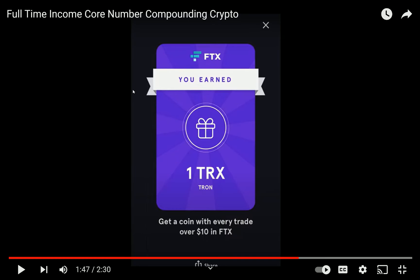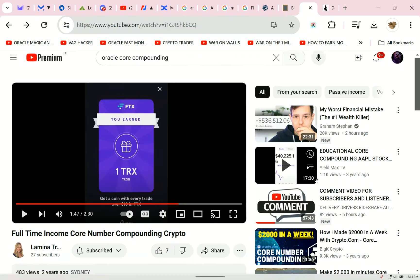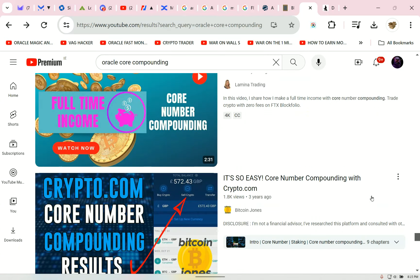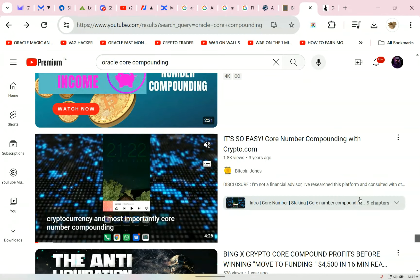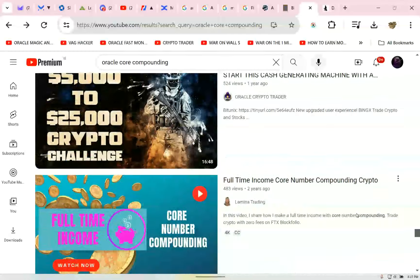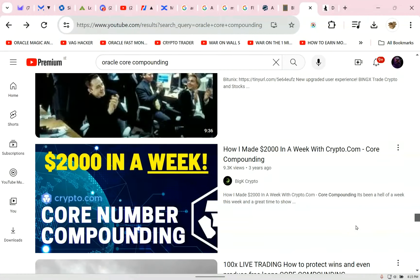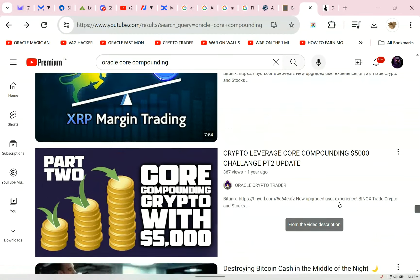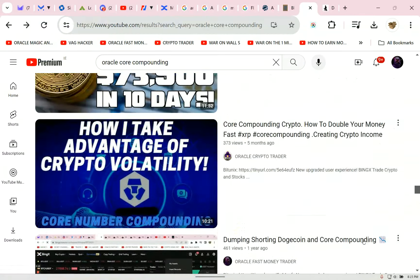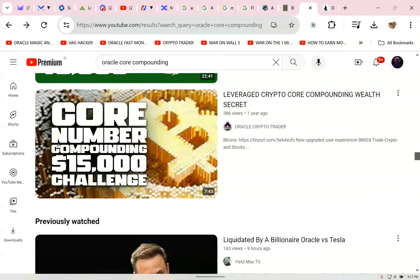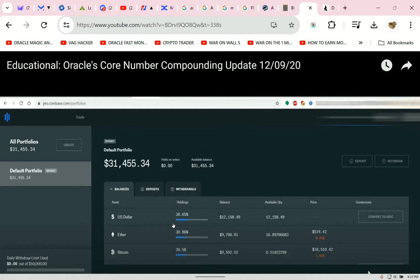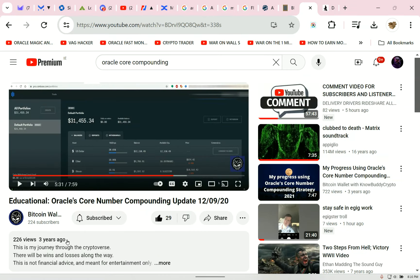You can tell that's an old video — it shows FTX. But there's more. I was doing a search for core compounding — I taught it to Bitcoin Jones, I created this, and then Big K Crypto went nuts with it. And there's another guy — Nobody Crypto — a great guy who took this to the moon.